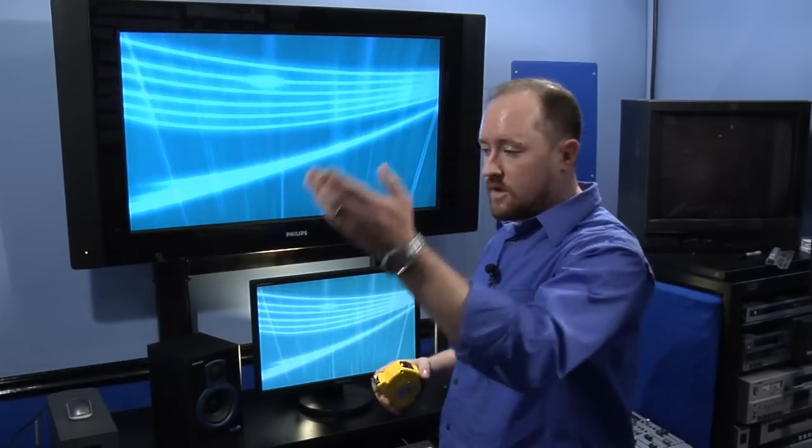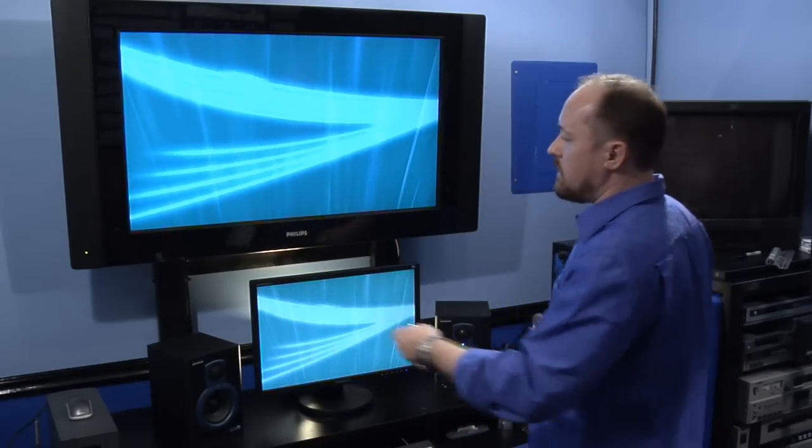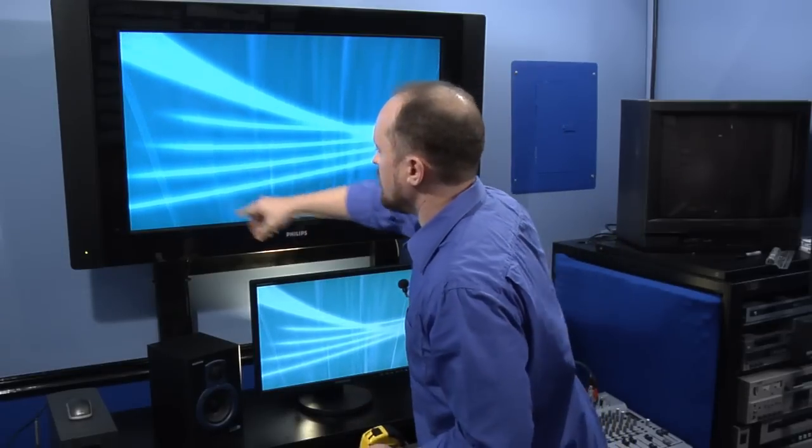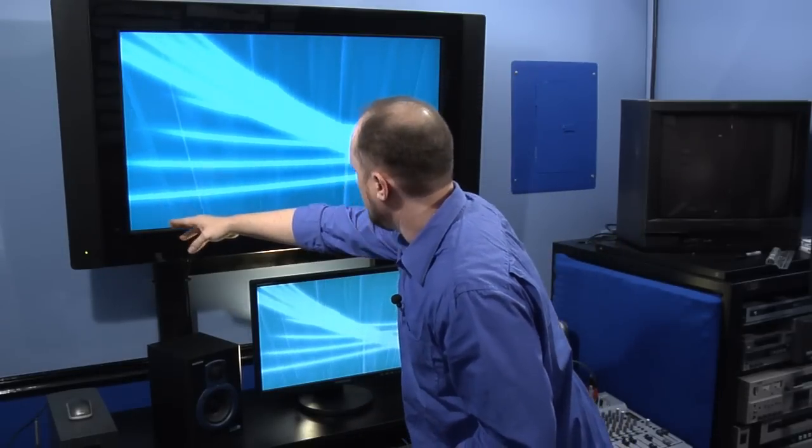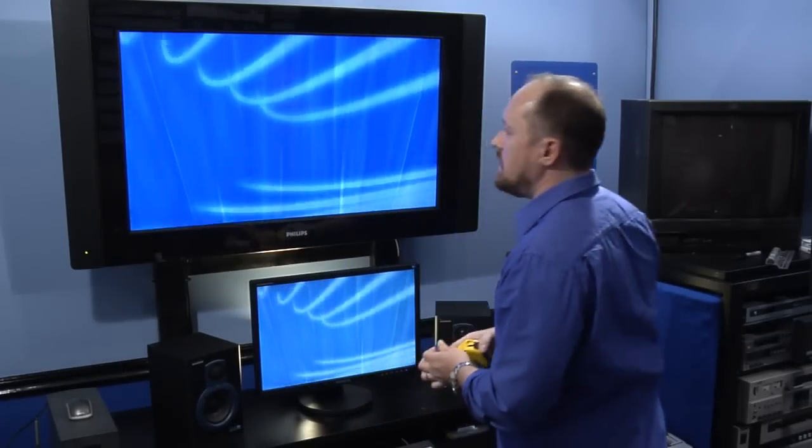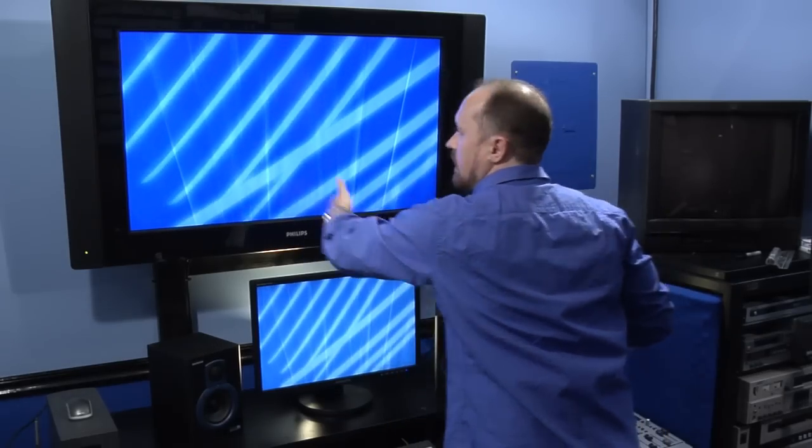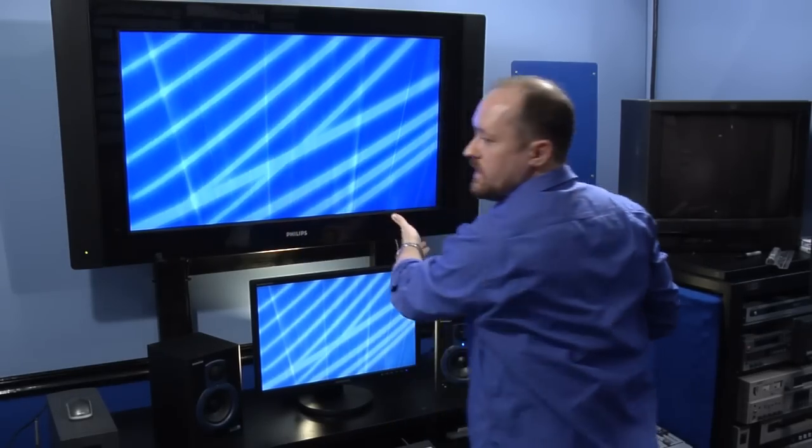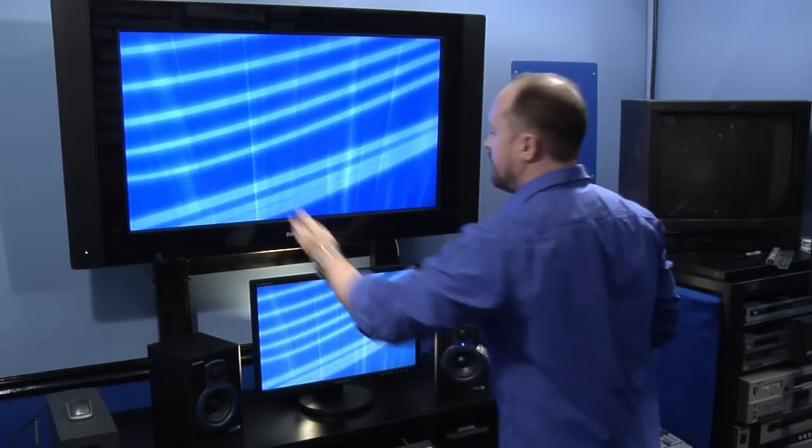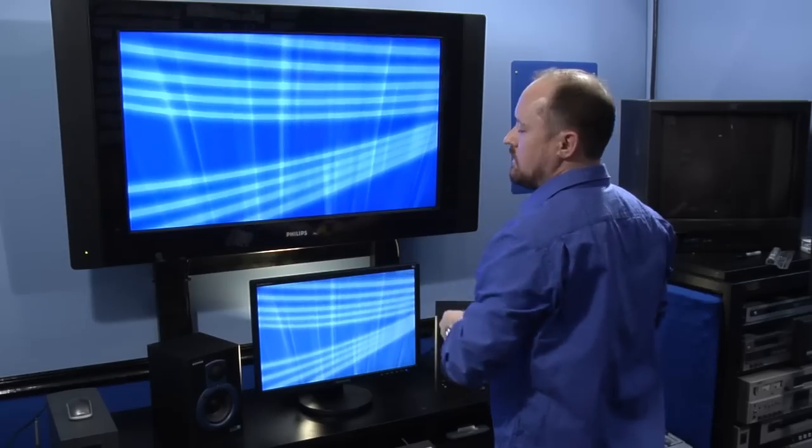The other thing too, when you're measuring diagonal, is remember HD screens are 16 by 9, so that means this diagonal line on all screens, doesn't matter the size, is roughly going to be about a 30 degree angle.